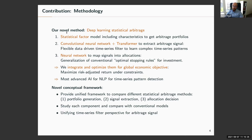We use conditional statistical factor models to identify similar assets and generate arbitrage portfolios. Then we use the most advanced AI for natural language processing to extract the time series signal — a convolutional neural network with a transformer — a very flexible data-driven time series filter that can learn any complex time series pattern.